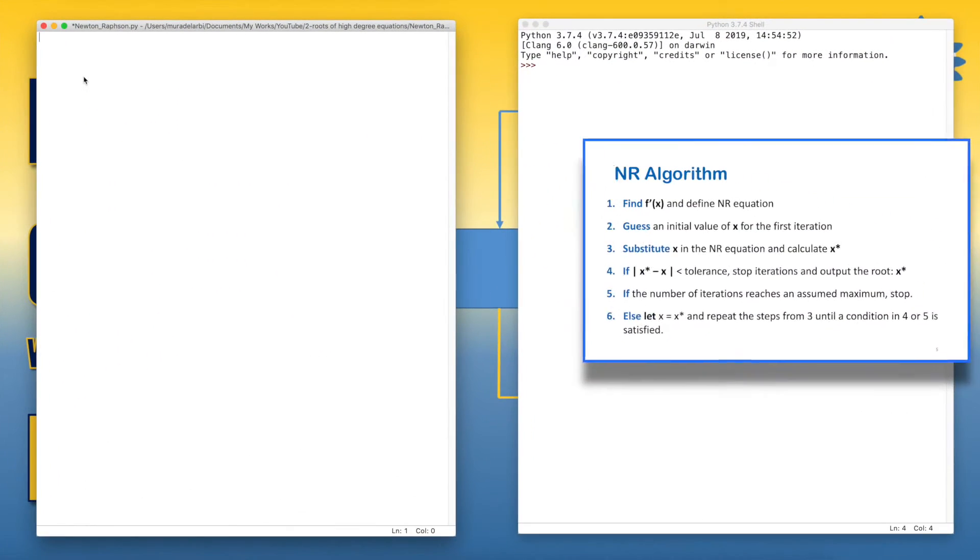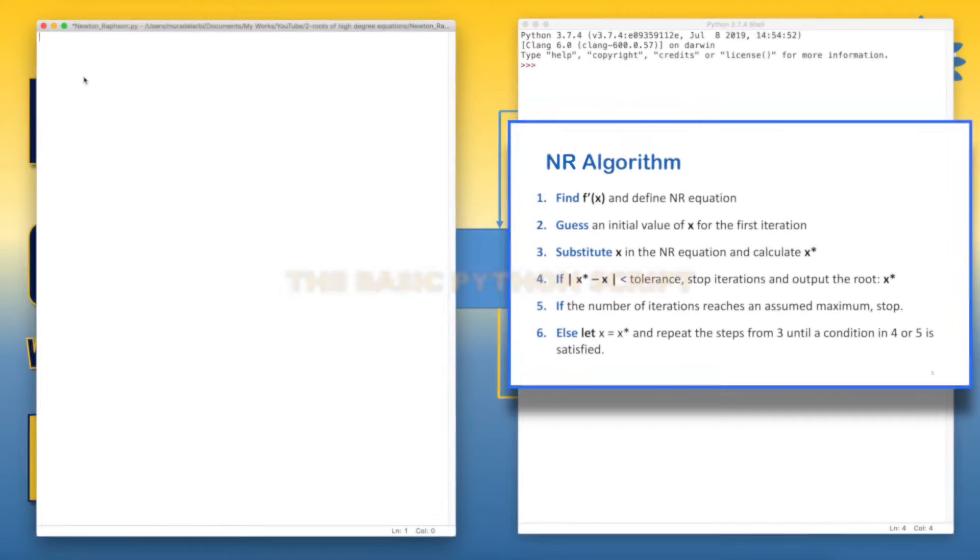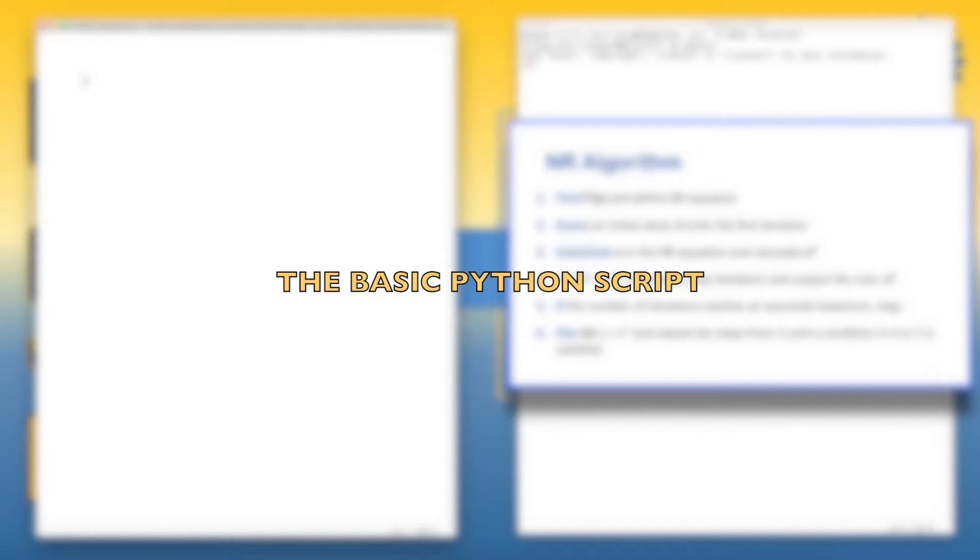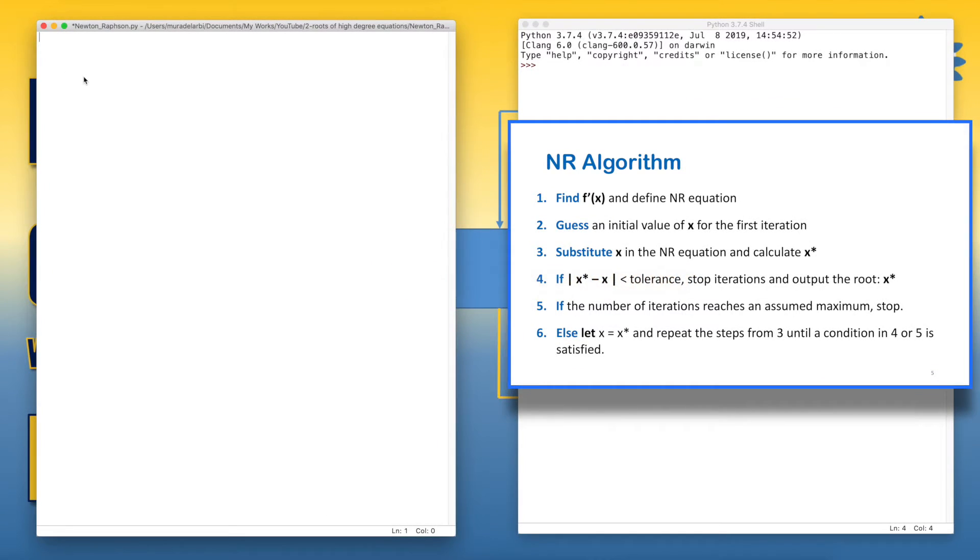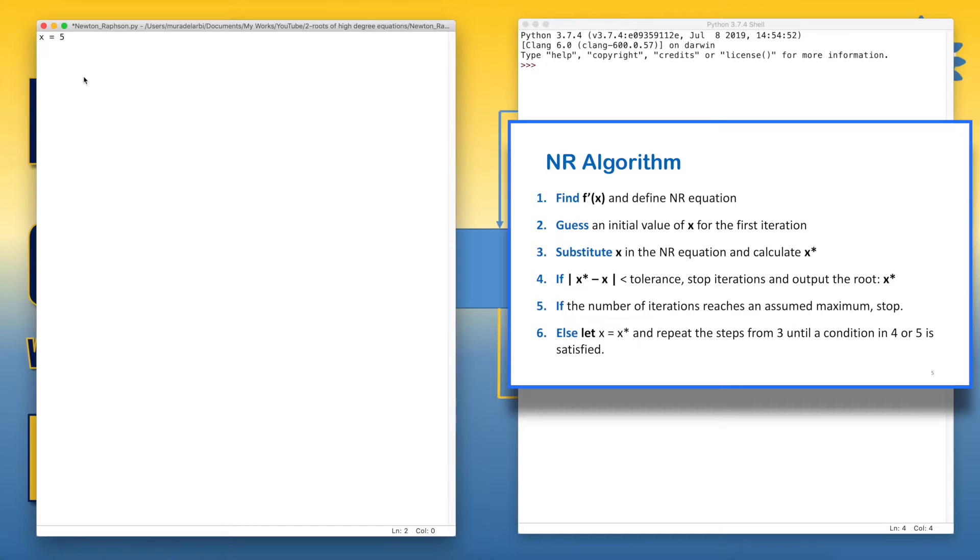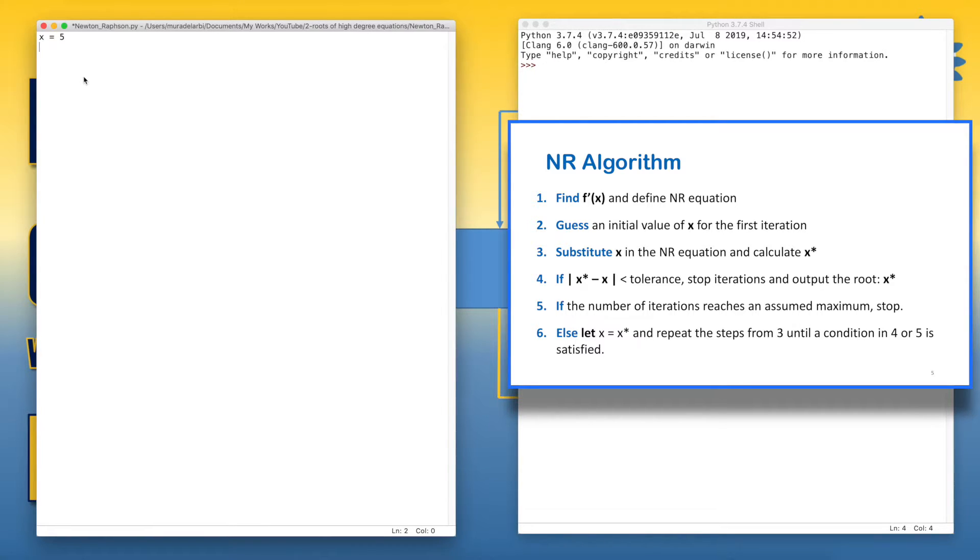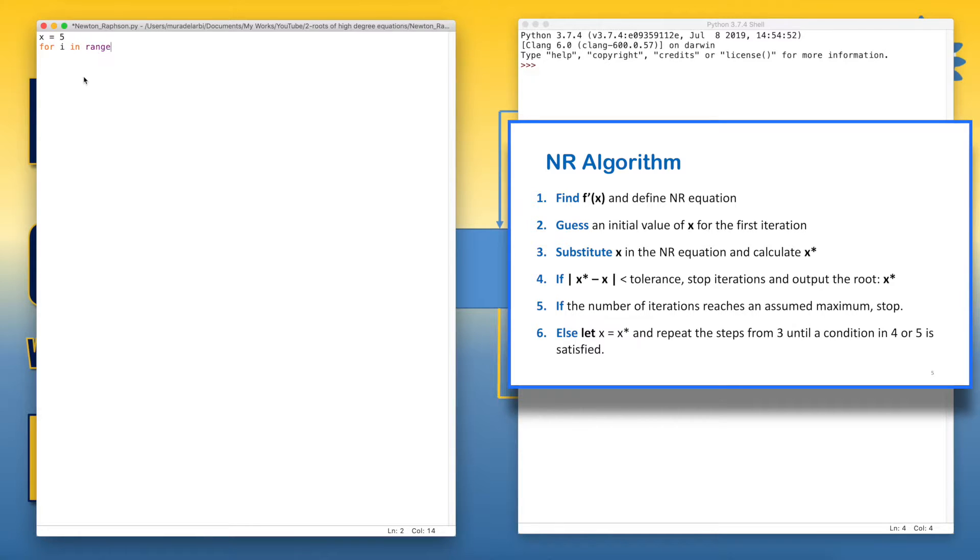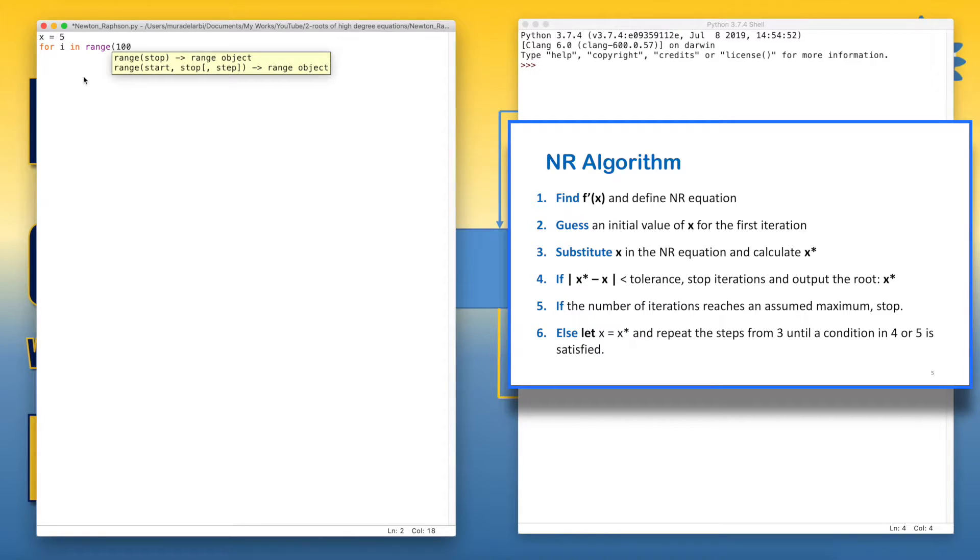Now, let's start coding by entering the first guess value of x. Let's say x equals 5. Then we start a loop in order to repeat the procedure according to the number of iterations. For this purpose, we use for loop, let's say for i in range 100.